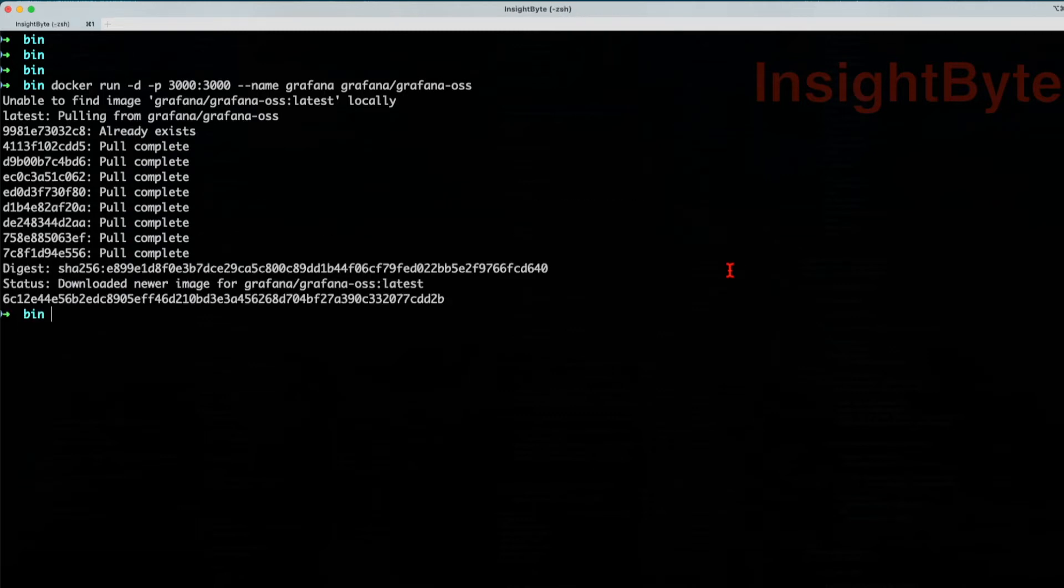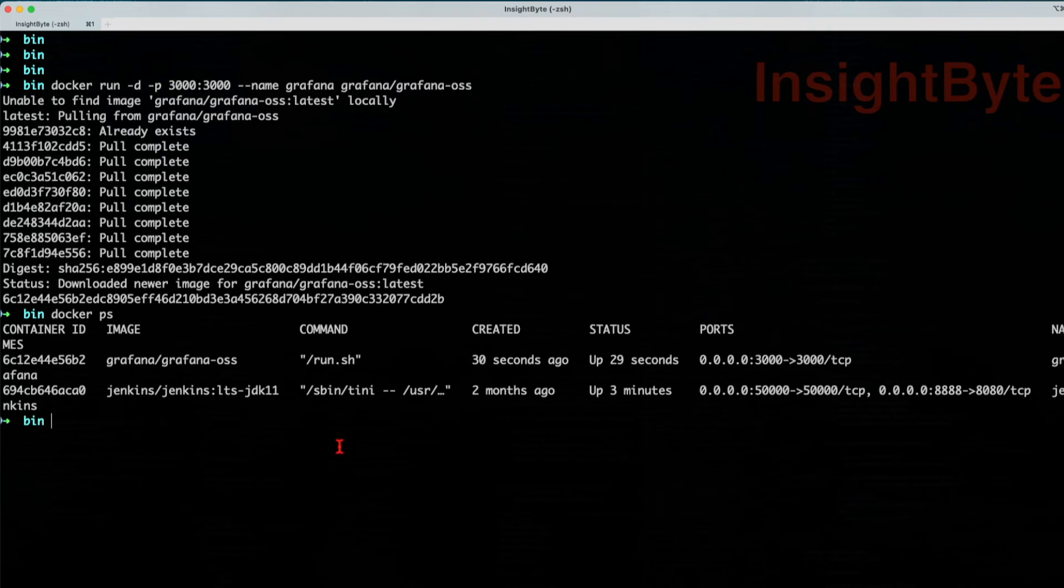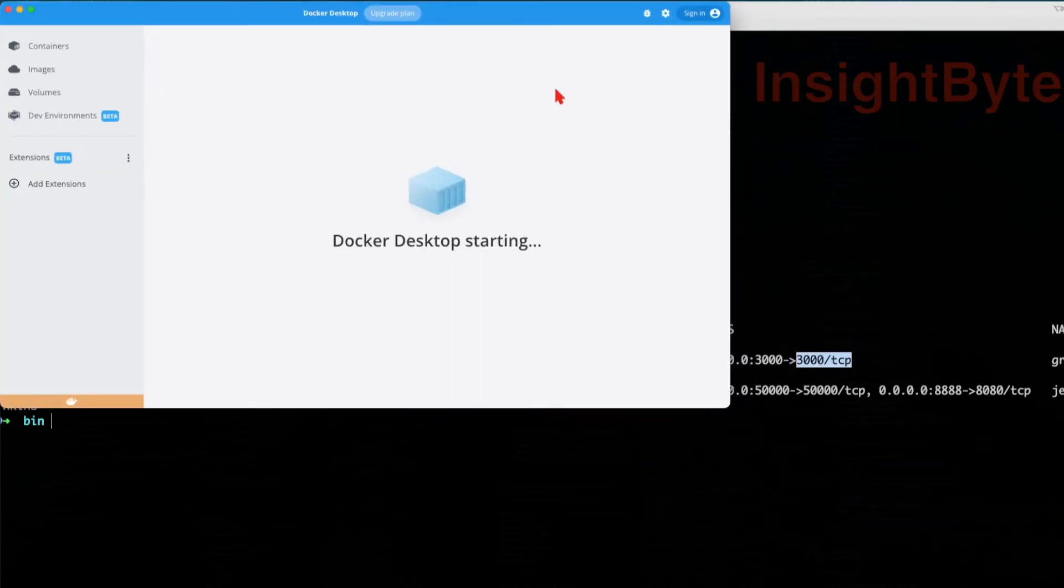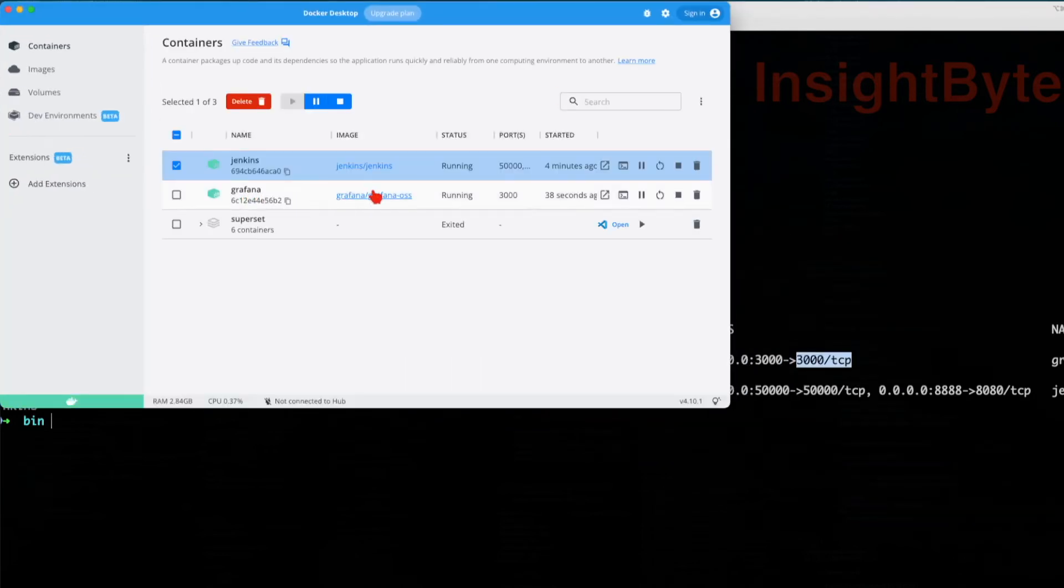Now that it pulled the image, we can see that a container was created. Let's see how it looks. We can use the command line with docker ps, and we can see that Grafana is up and running. Or we can use the Docker dashboard—we can see that it's up and running at port 3000.